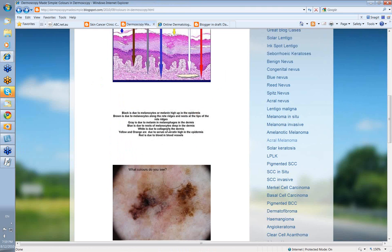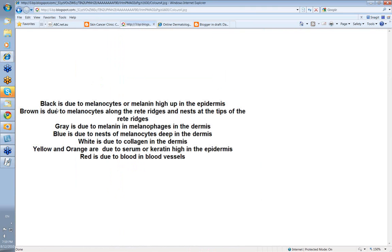Let's go over that once more. Black is due to melanocytes or melanin high up in the epidermis. Brown is due to melanocytes along the rete ridges and the nests at the tips of the rete ridges. Grey is due to melanin and melanophages in the dermis. Blue is nests of melanocytes deep in the dermis. White is collagen in the dermis or sometimes retained keratin high up in the epidermis and milia cysts. Yellow is usually due to serum or keratin high in the epidermis. And red is the color of blood and blood vessels.